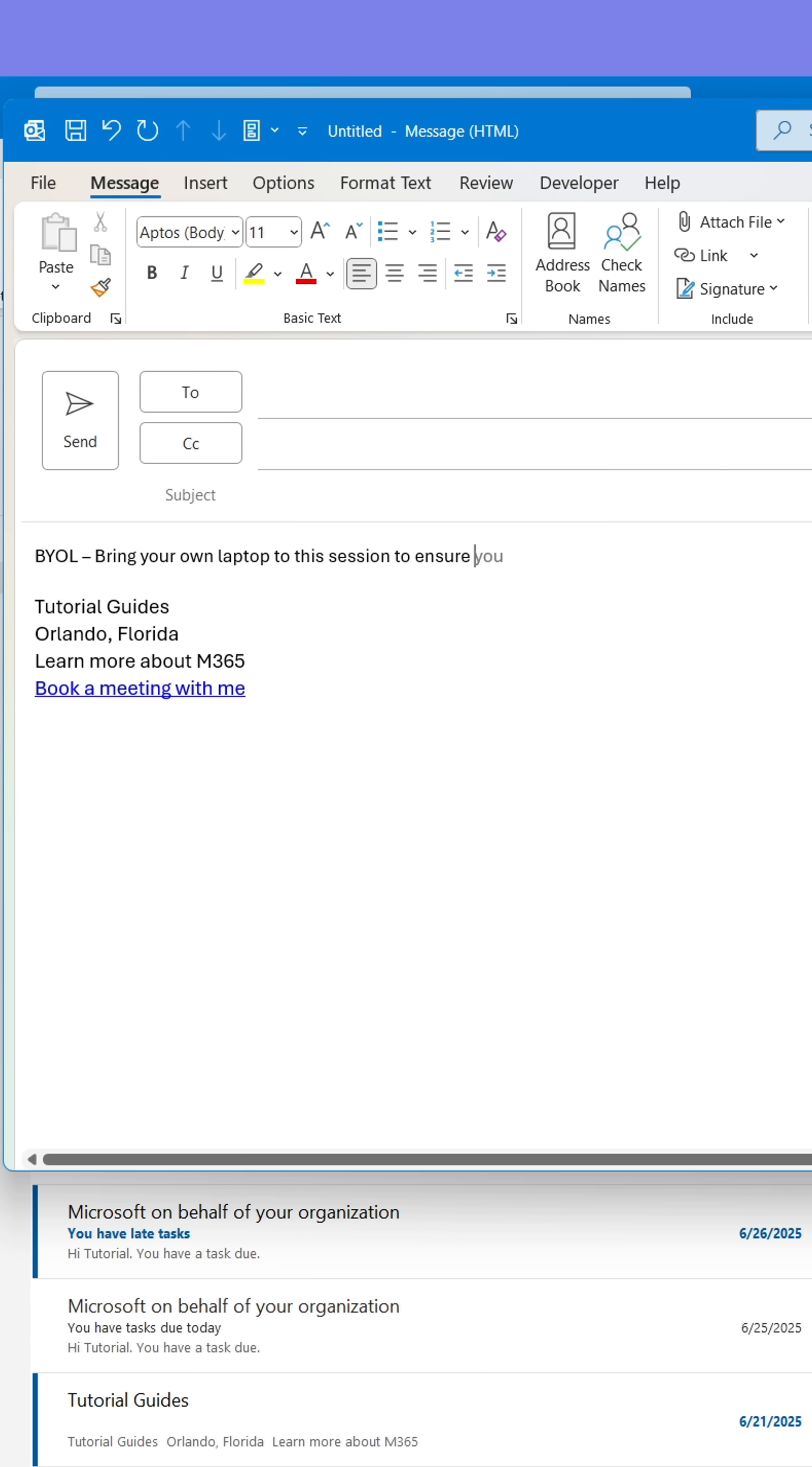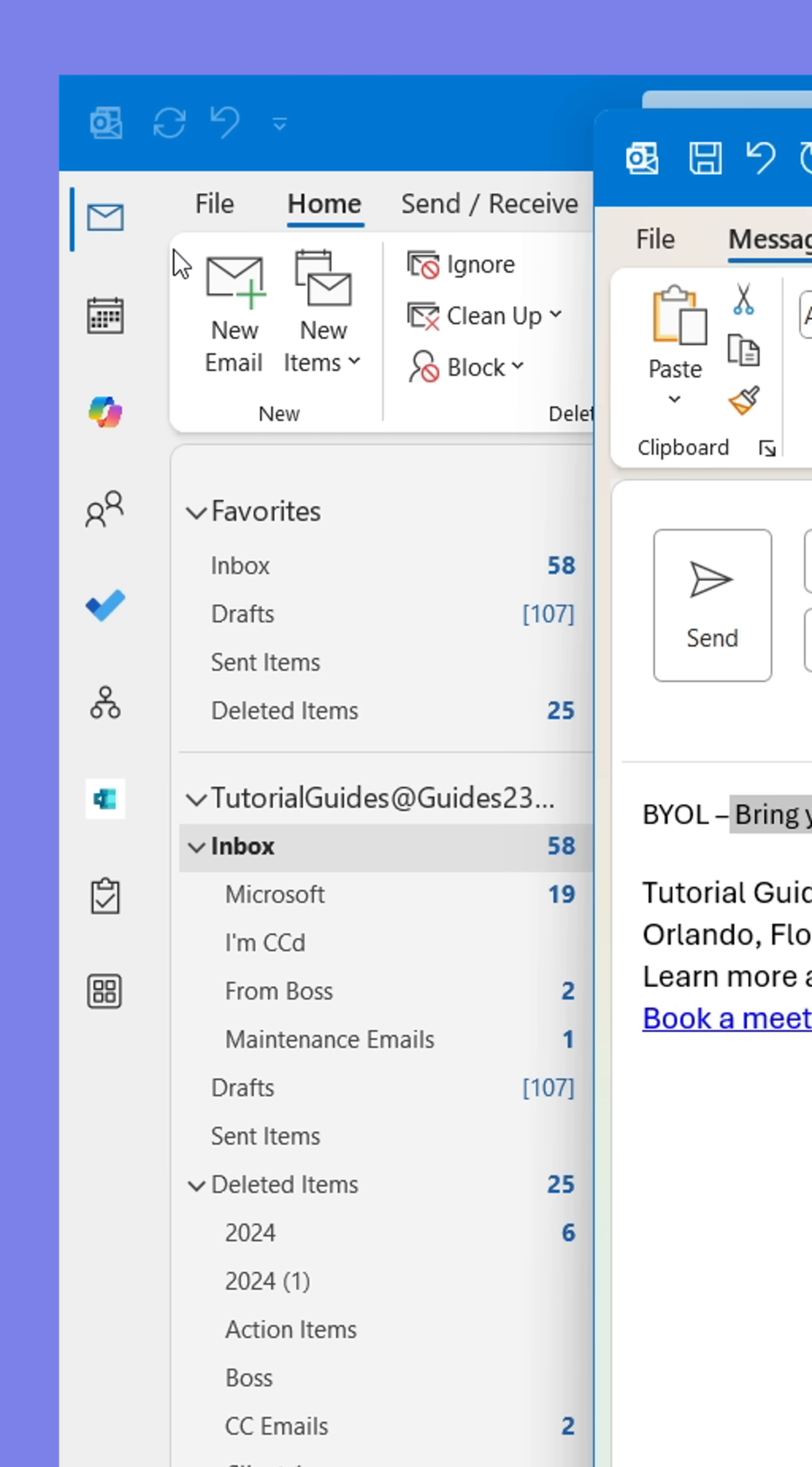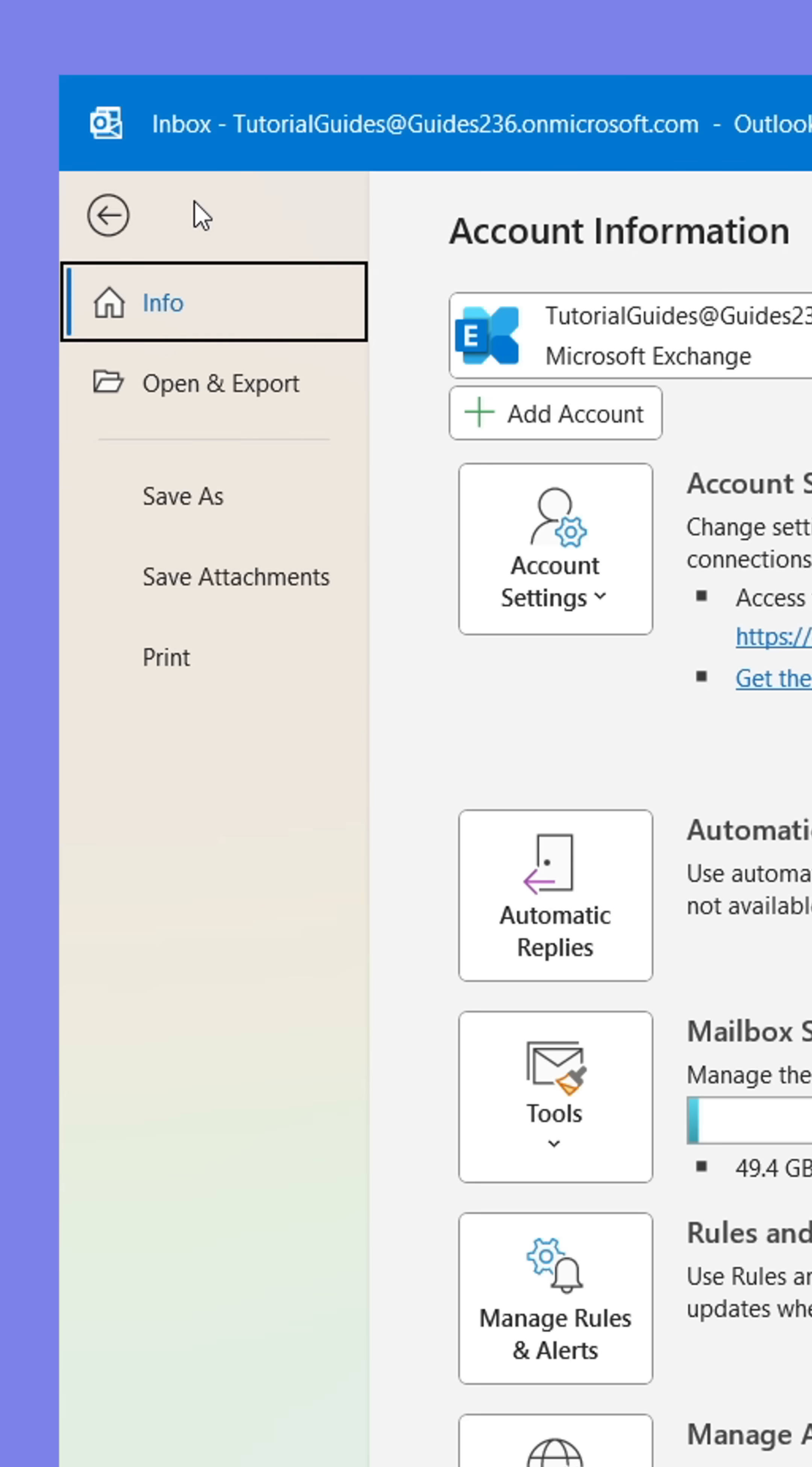First, come up with an abbreviation and then write the meaning of it. Copy the message. Now go to File. From here, go to Options.